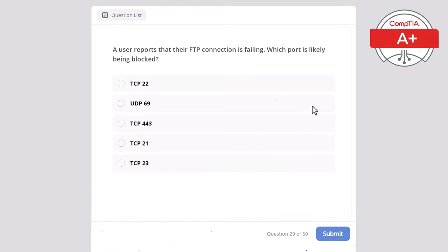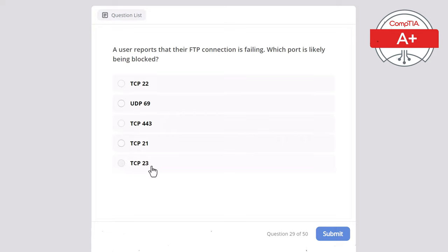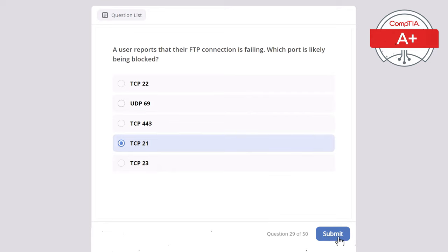Question 29. A user reports that their FTP connection is failing. Which port is likely being blocked? Options: TCP 22, UDP 69, TCP 443, TCP 21, or TCP 23. The correct answer is TCP 21, as this is the standard port for FTP — File Transfer Protocol — used to upload and download files between systems. TCP 22 is for SSH, not FTP. TCP 23 is Telnet. UDP 69 is for TFTP. TCP 443 is for HTTPS.